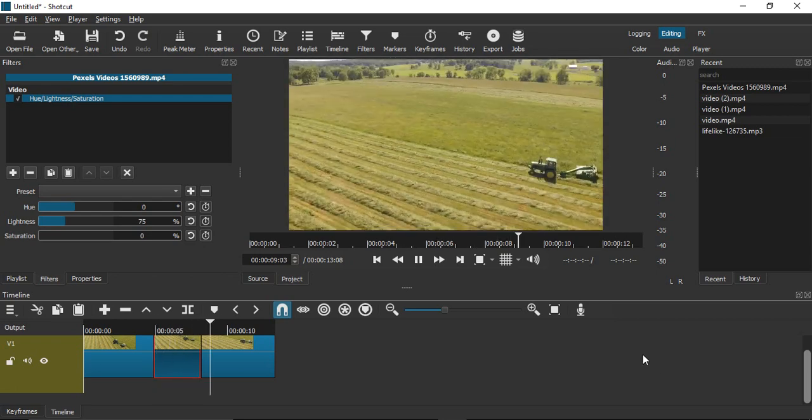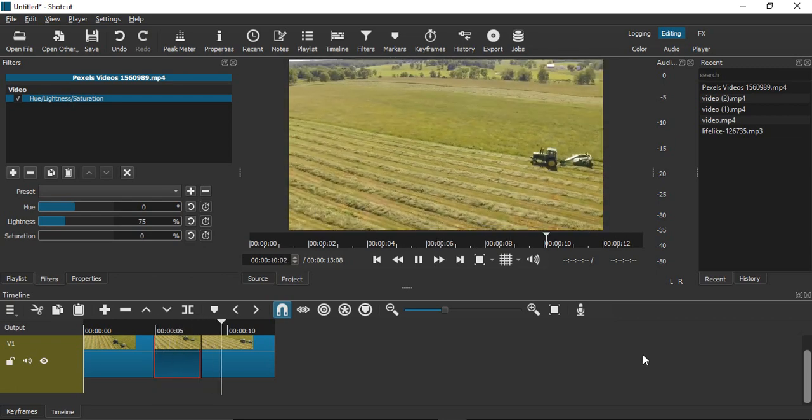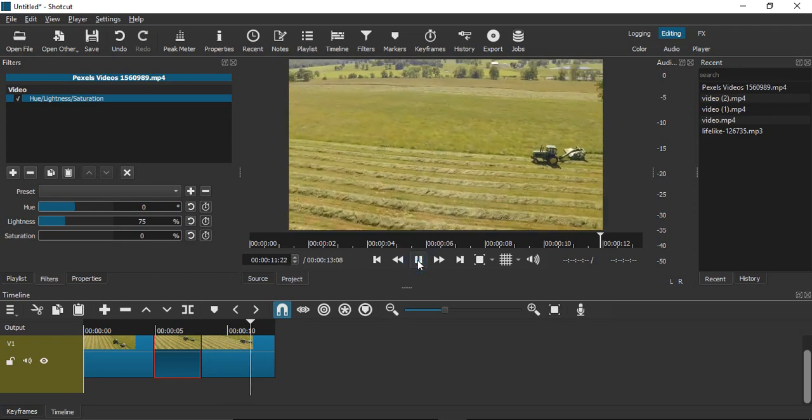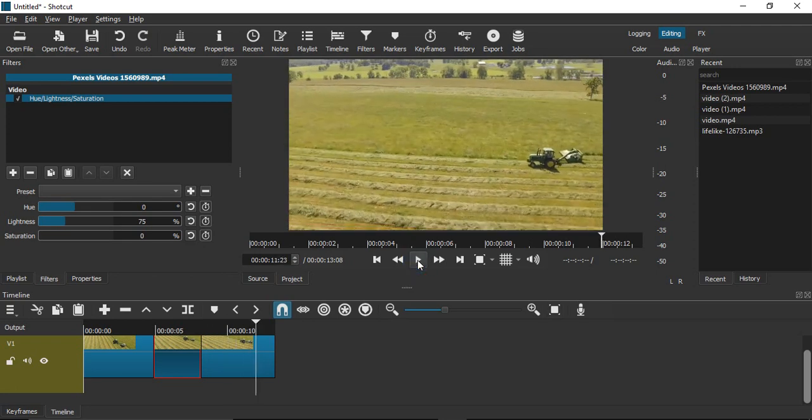This is how we apply a grayscale or black and white effect on our video files in Shortcut. That's it for this video. Thanks for watching.